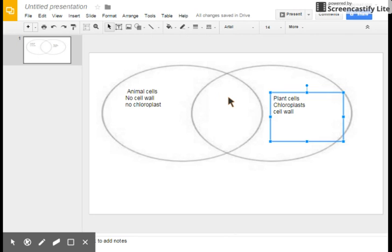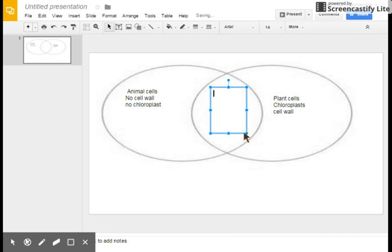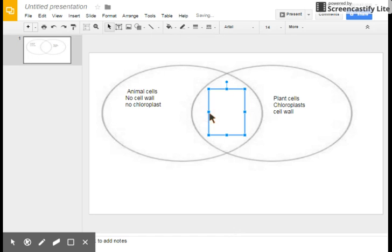Now he's going to go to the middle where we compare and we're looking at the similarities here. He's adding the text box there and he's going to write 'same' at the top and fill in the information.